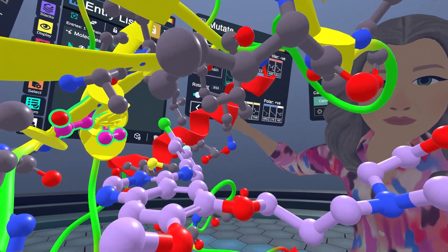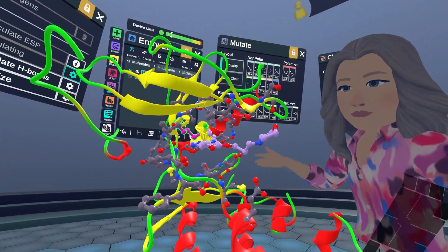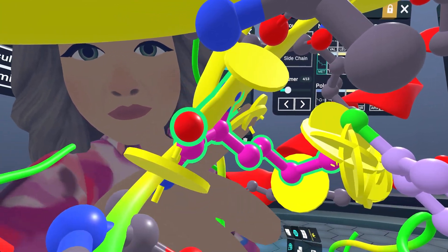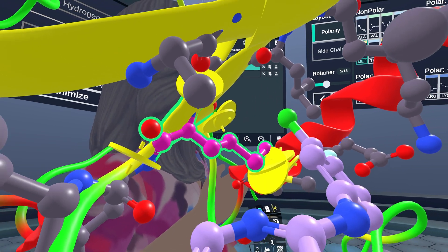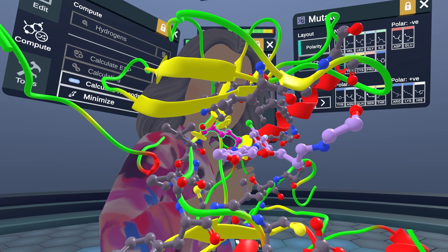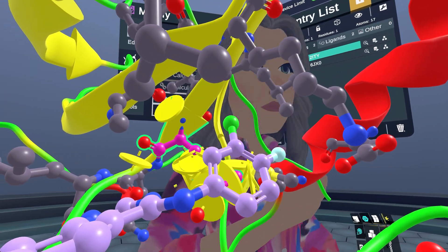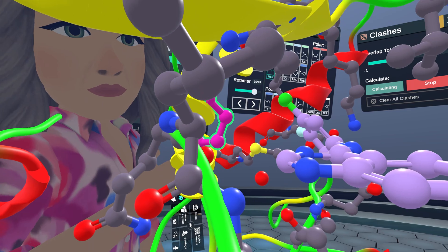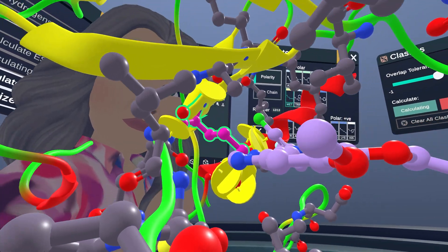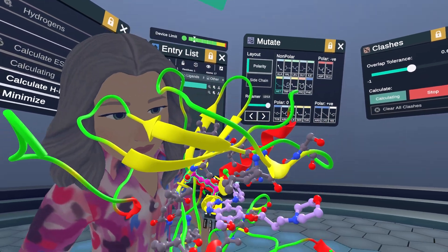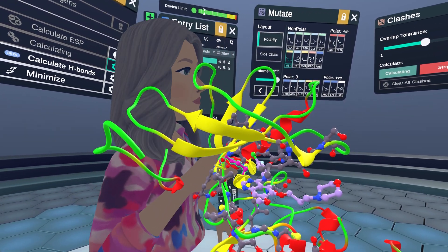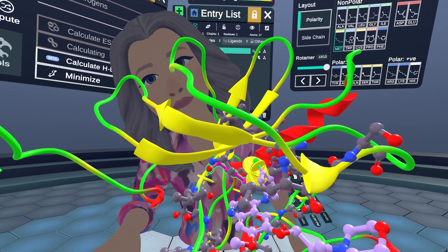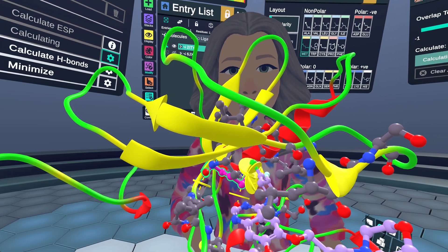The first few rotamers show nothing happening with the gefitinib. When we get to the fourth one, we do see a bunch of clashes with the inhibitor and also with the protein. As I scroll through, we can see when there are not clashes with the inhibitor. At rotamers 12 and 13 we start to really pick up significant clashes with the gefitinib, and rotamer 13 looks like it would cause the most problems for inhibitor binding in its preferred mode.